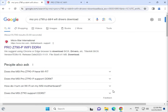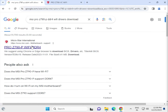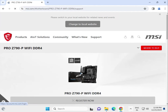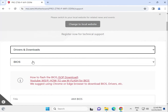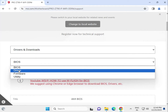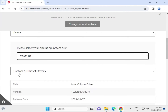Hi guys, welcome to IT Networking. This is how to download MSI PRO Z790P DDR4 Wi-Fi motherboard drivers. Search on Google and open the official MSI website — www.msi.com — to download the drivers. Select the driver section where BIOS drivers and other drivers are available.